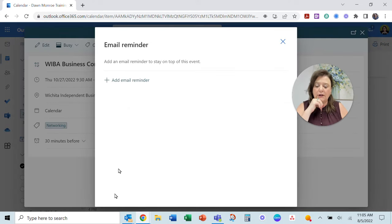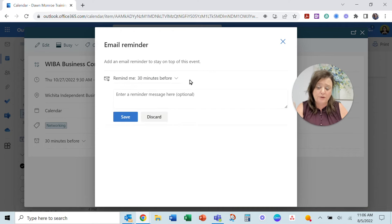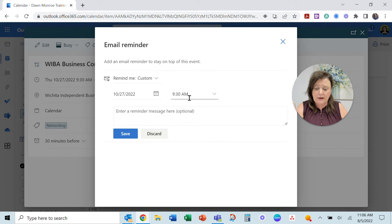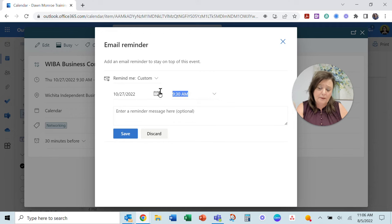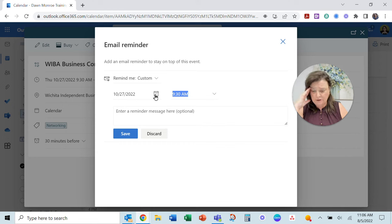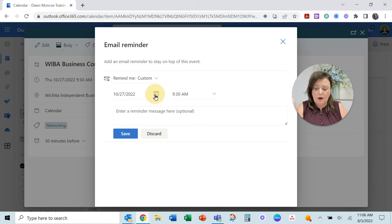You can click that and add multiple reminders. You can customize this and figure out how many days. This is an event in October.